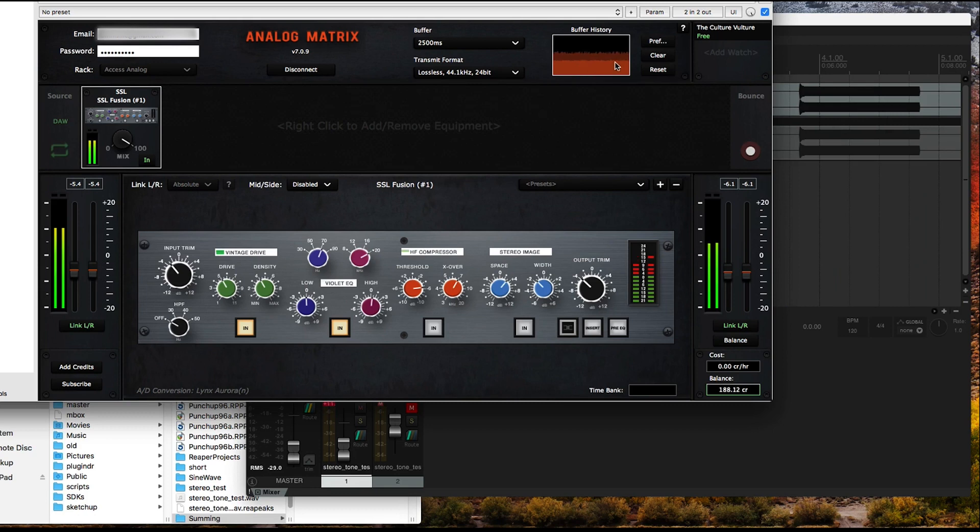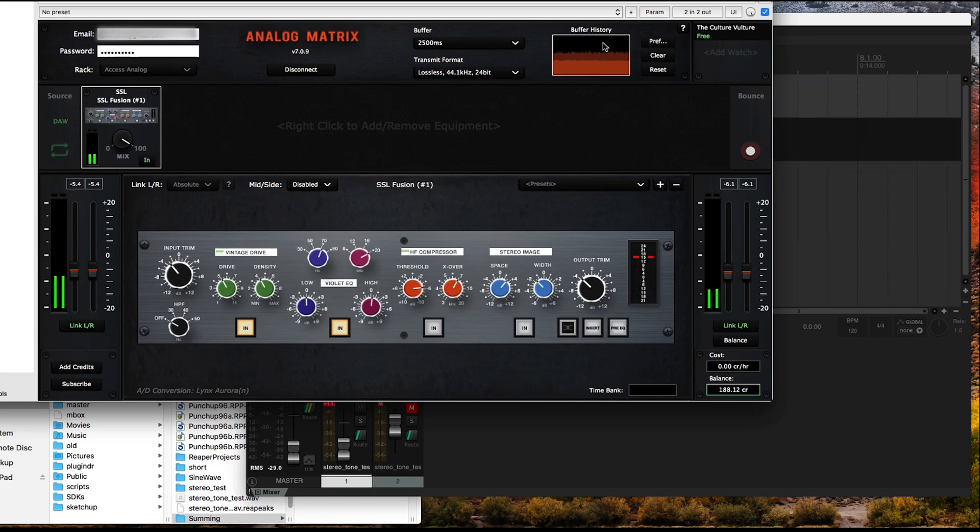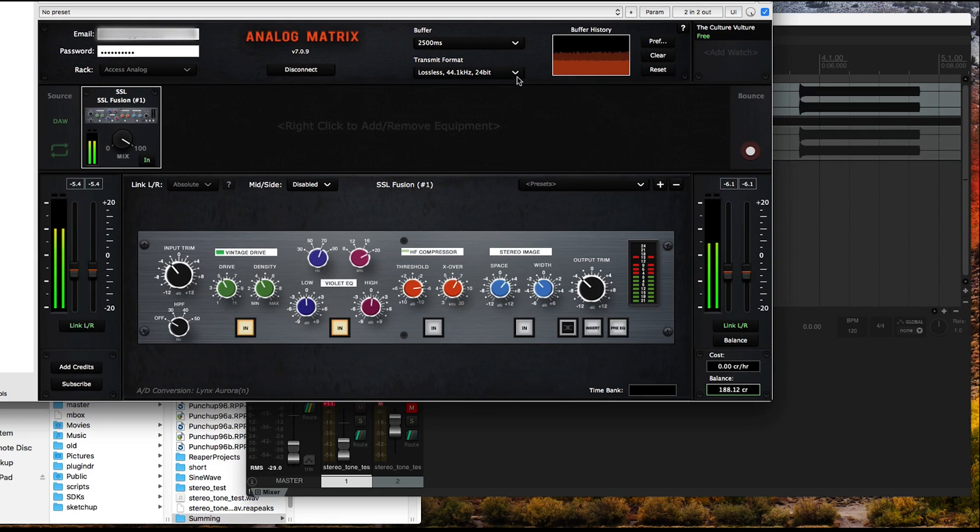As you can see, we have all four major choices. Set it to 24-bit. Now see if you can run in that mode with no underflows in your buffer history. In my case, I am able to do that.